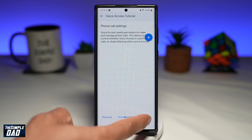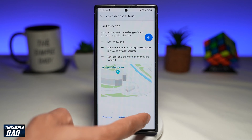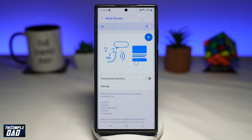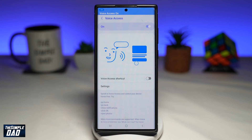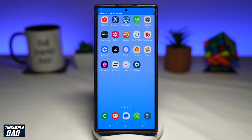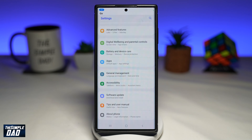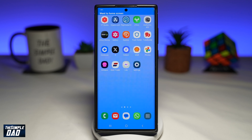Once Voice Access has been downloaded, you can go through the tutorial and learn how to use it. Here I'll give you an example — tap on this icon to activate the listening. Go to home. Open up Settings. Close Settings. Go back to home. Go home. Open Phone.